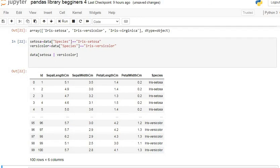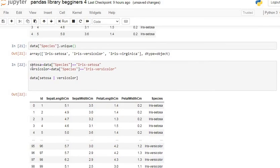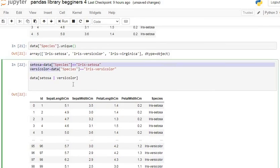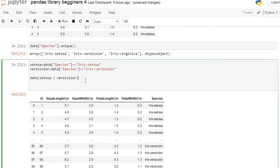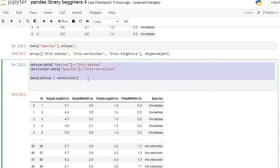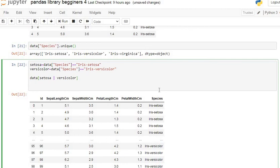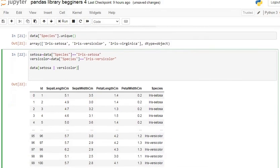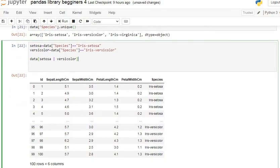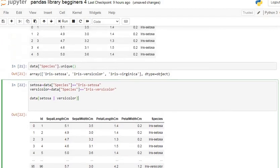After executing our command line, we get 100 rows and six columns — all those rows having species Iris setosa and Iris versicolor. You can use this method, but without it, you can use only one line of code to retrieve all those rows.